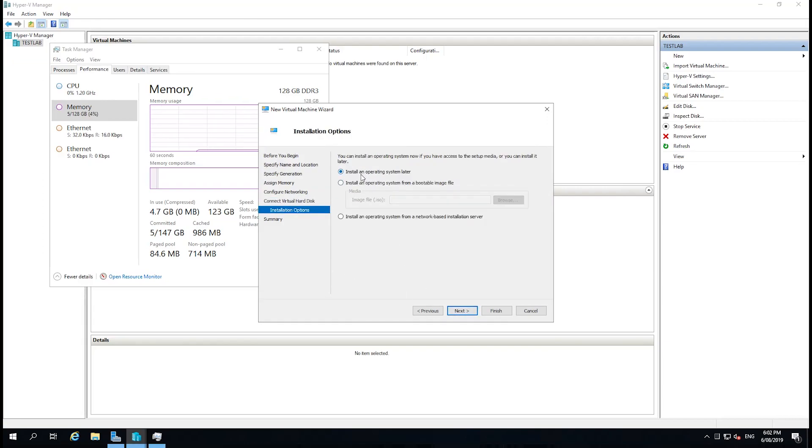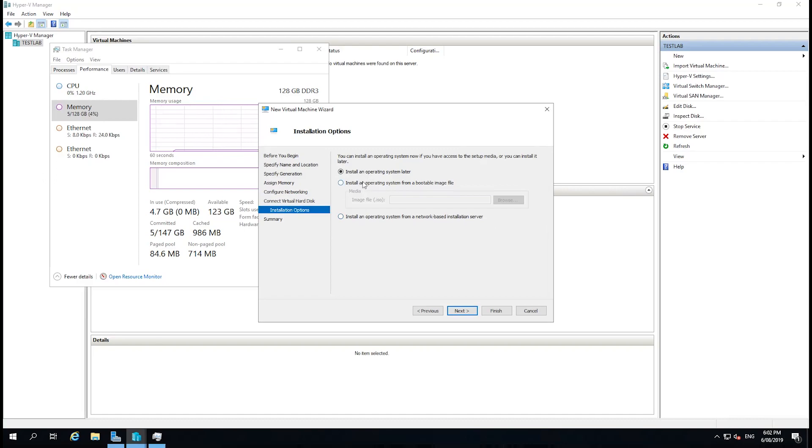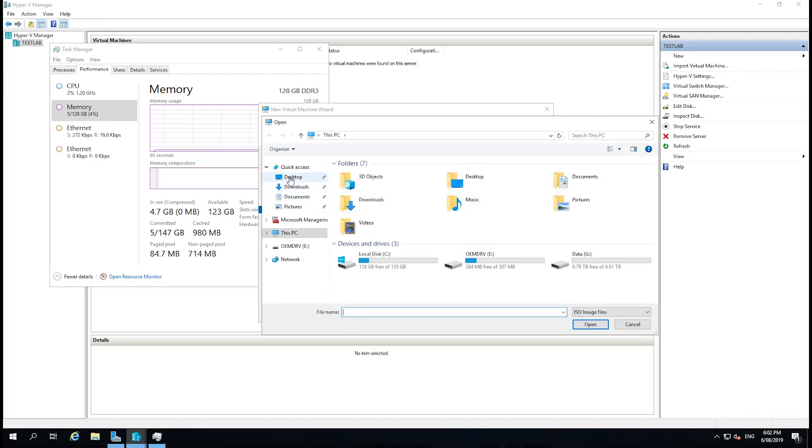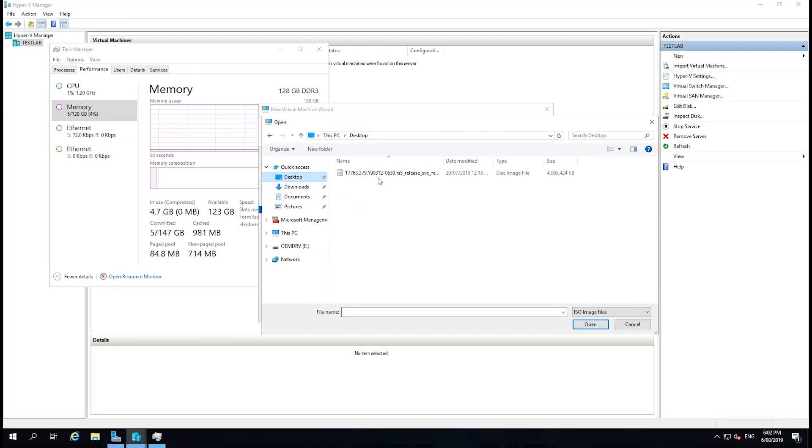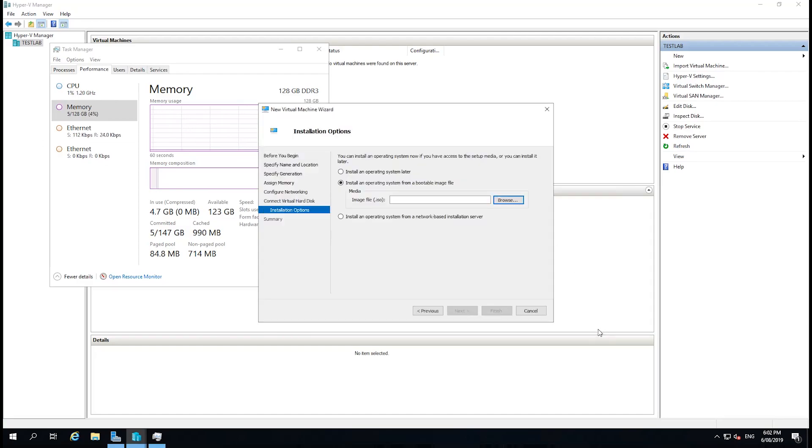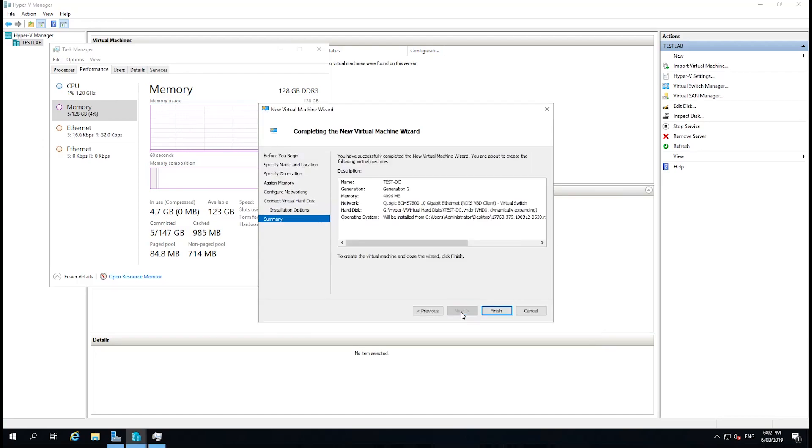And now it's asking, would we like to install an operating system now, later, from a network-based installation, or from a bootable file? So I'm going to do it from an ISO and select Browse. The ISO is located on the desktop here, so select Open, click Next, and click Finish.